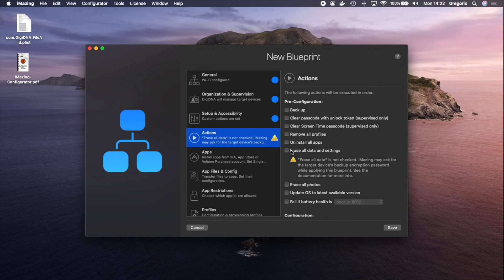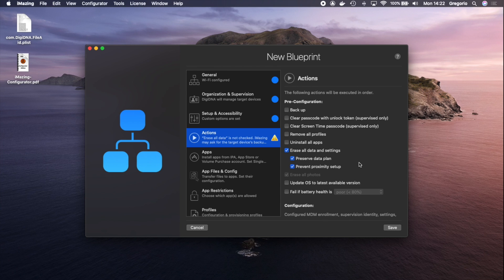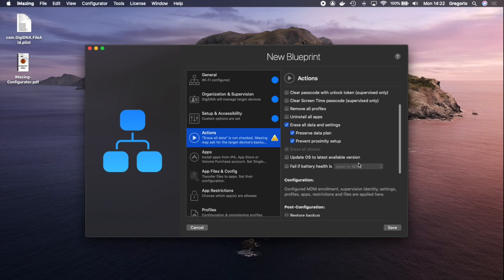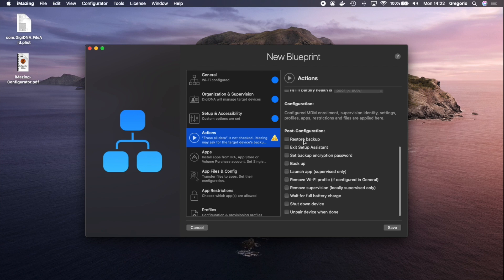In Actions, I will erase the devices and exit the Setup Assistant. In order to launch the app in single app mode, I exit the Setup Assistant so that there's zero user interaction required. Once I apply the blueprint, it will configure the devices and launch the app and I won't even have to touch anything.